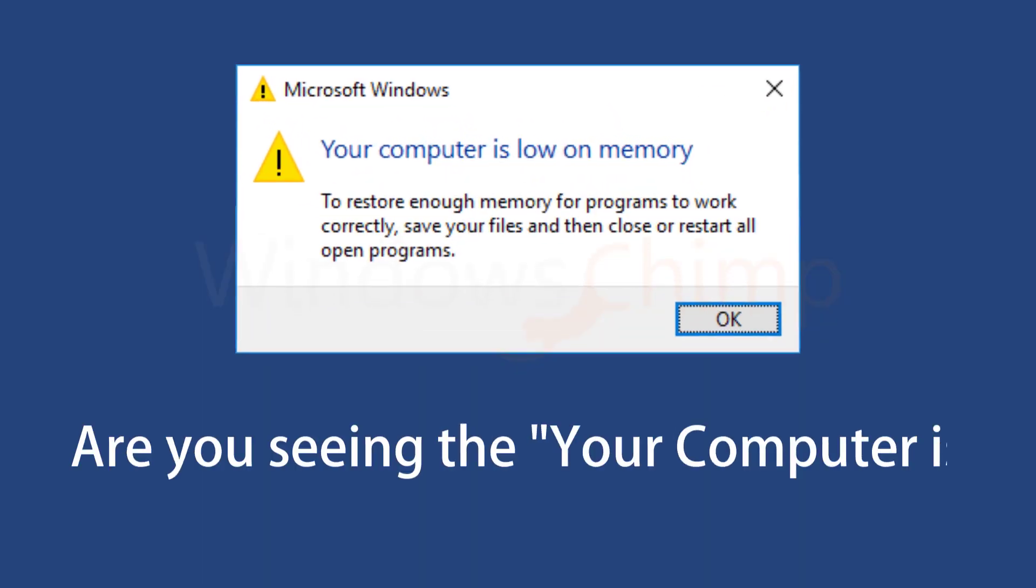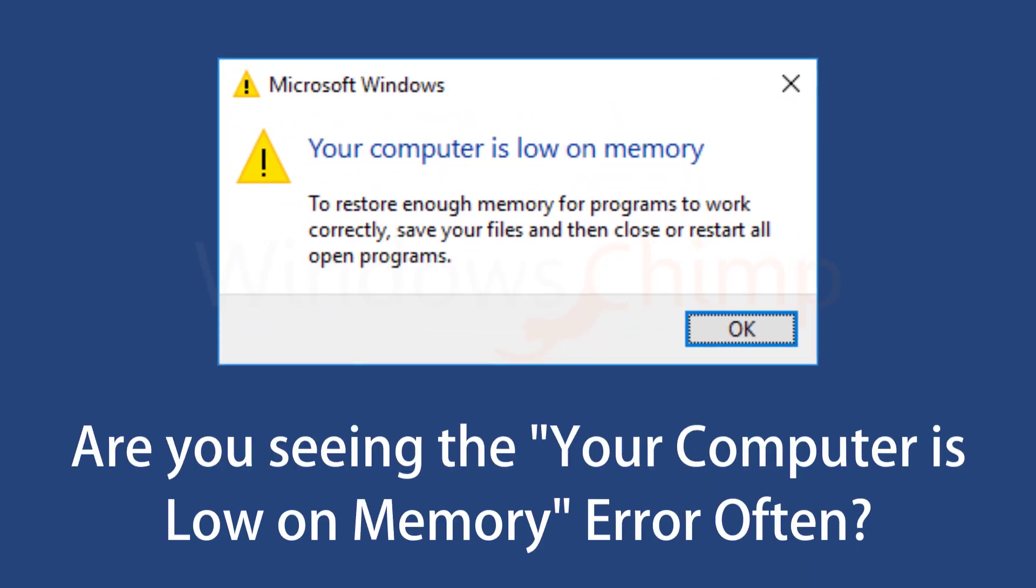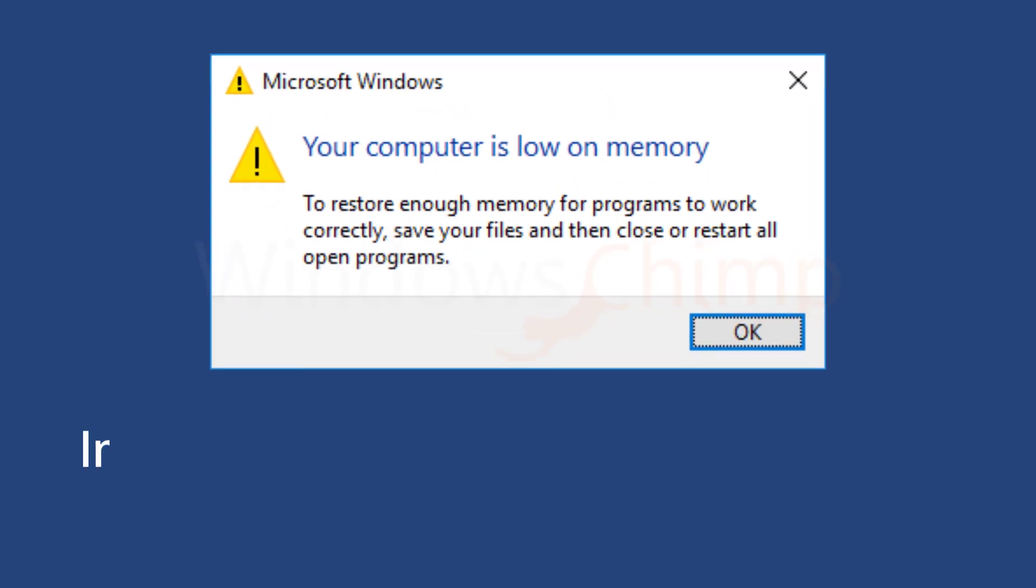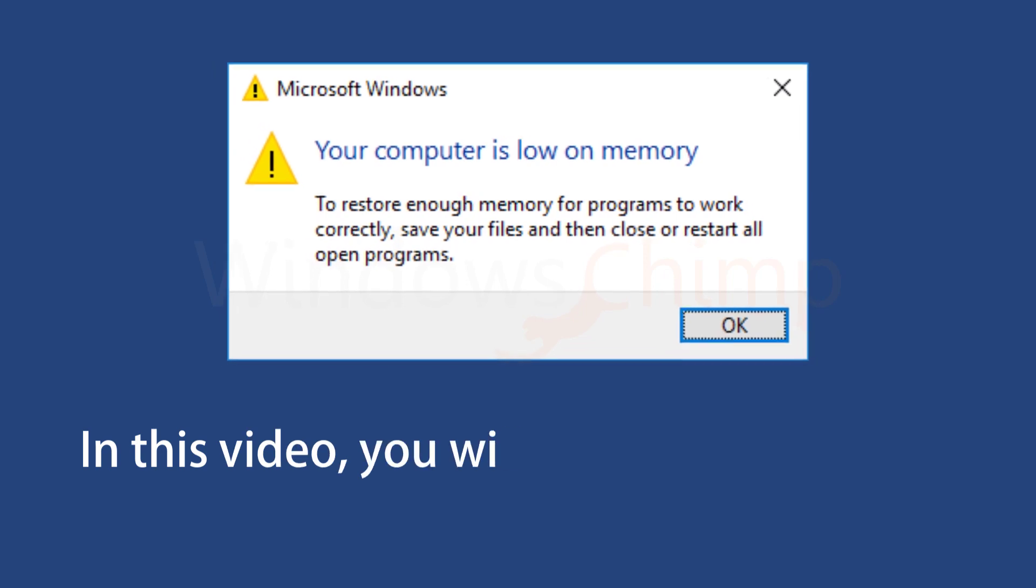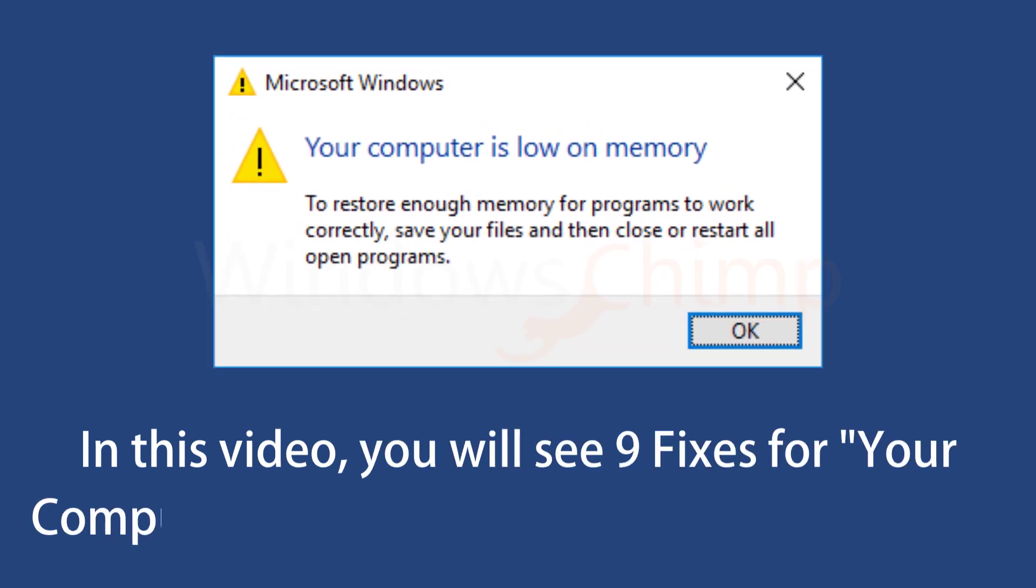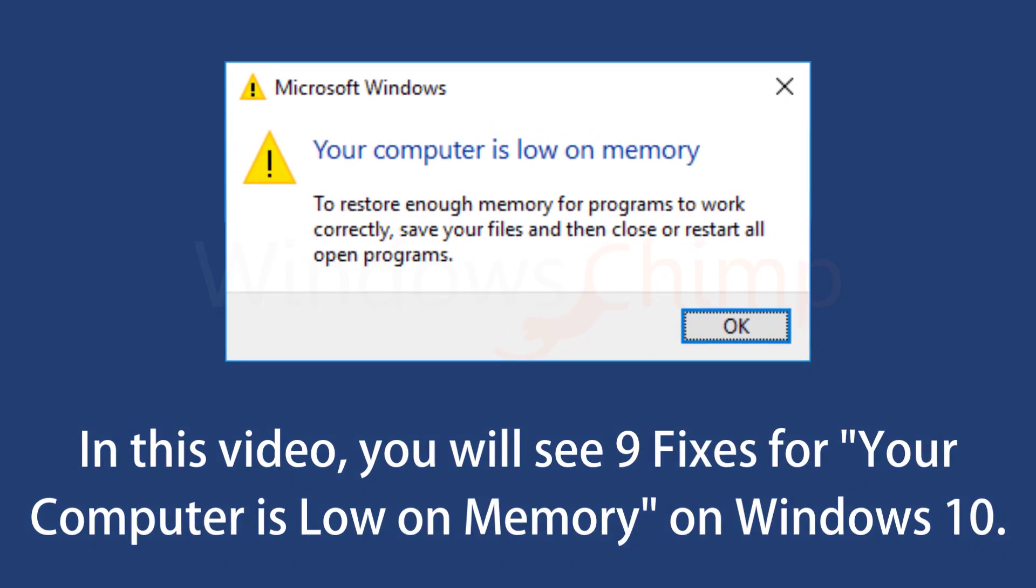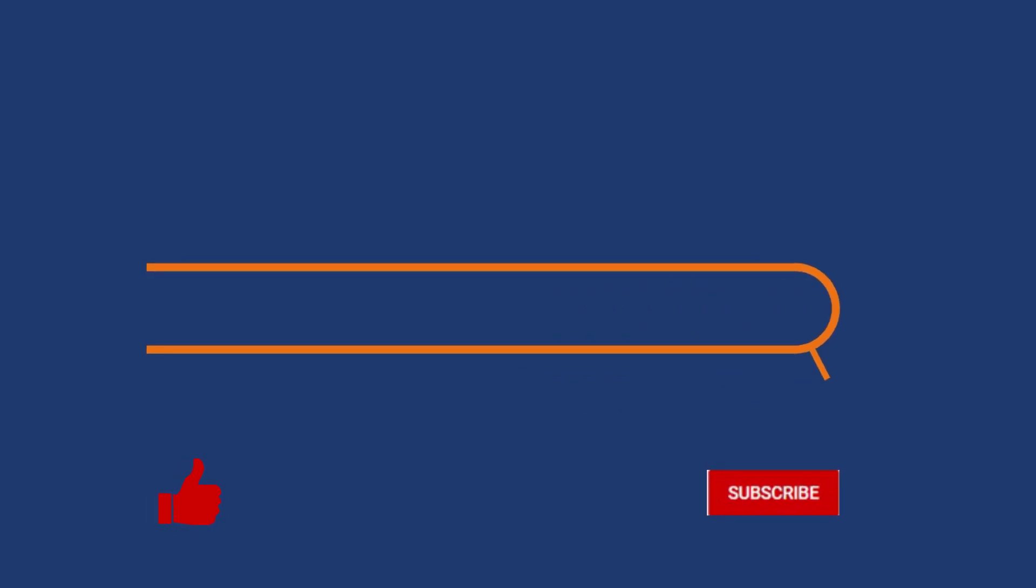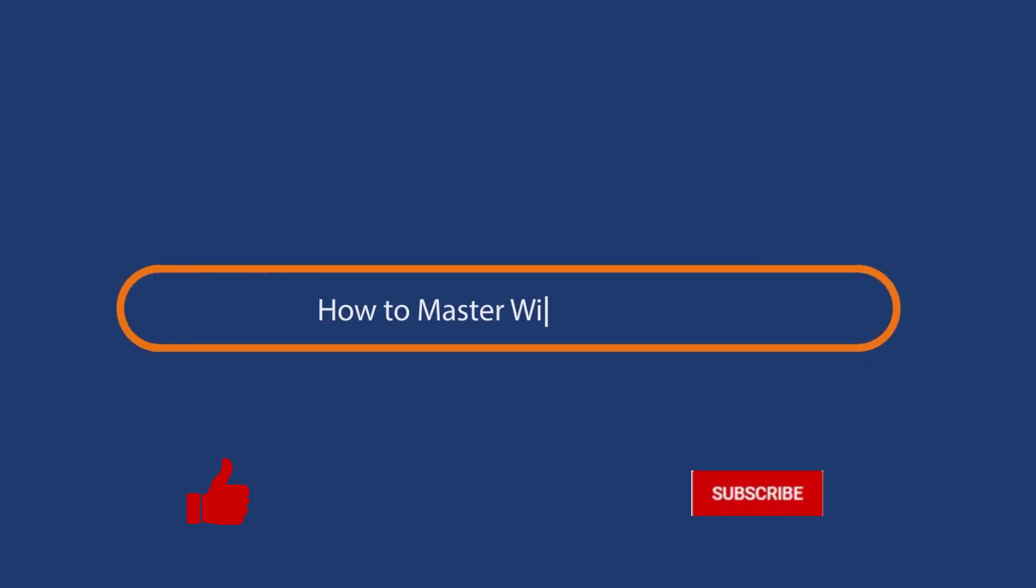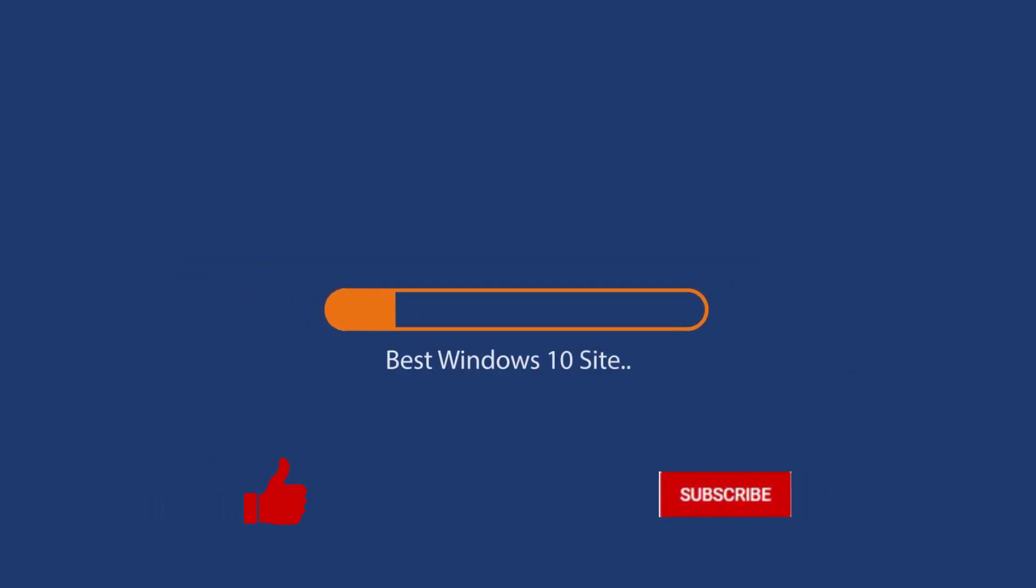Are you seeing the your computer is low on memory error often? In this video you will see 9 fixes for the your computer is low on memory in Windows 10. Before we start this detailed guide, press the like button and subscribe to our channel in case you forget later.